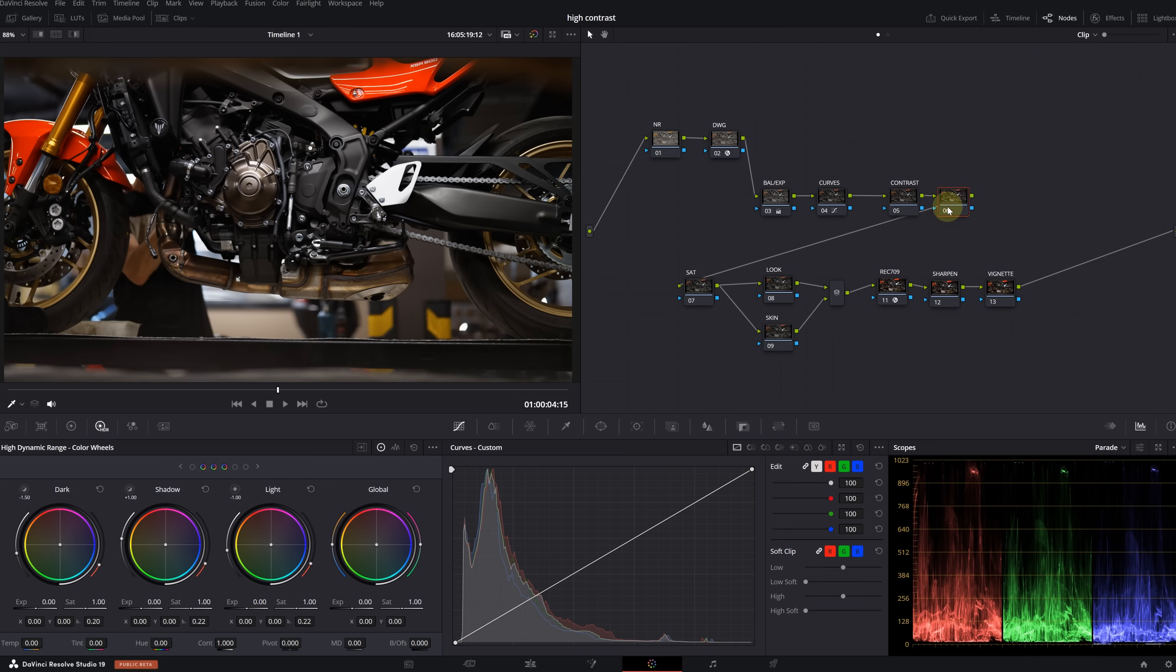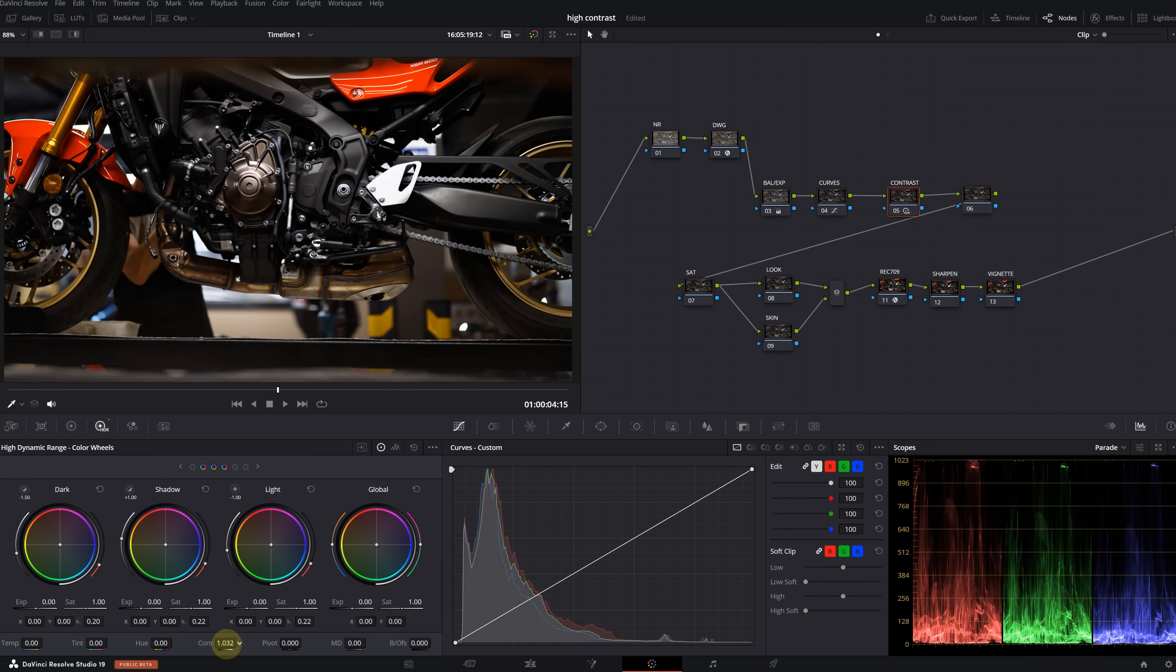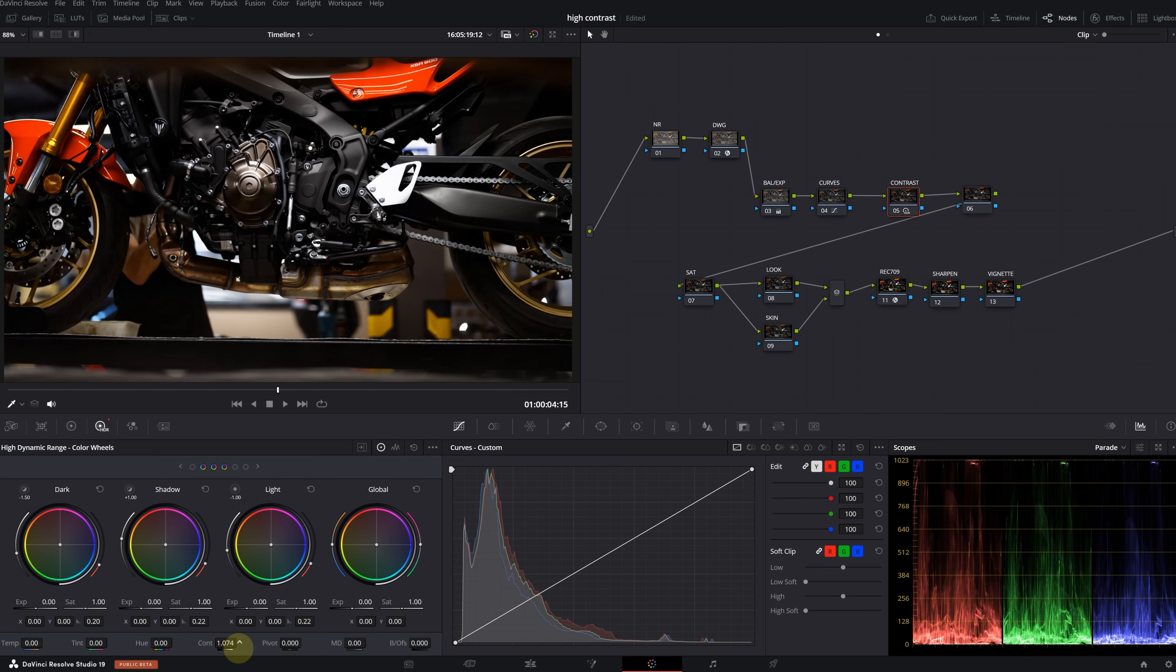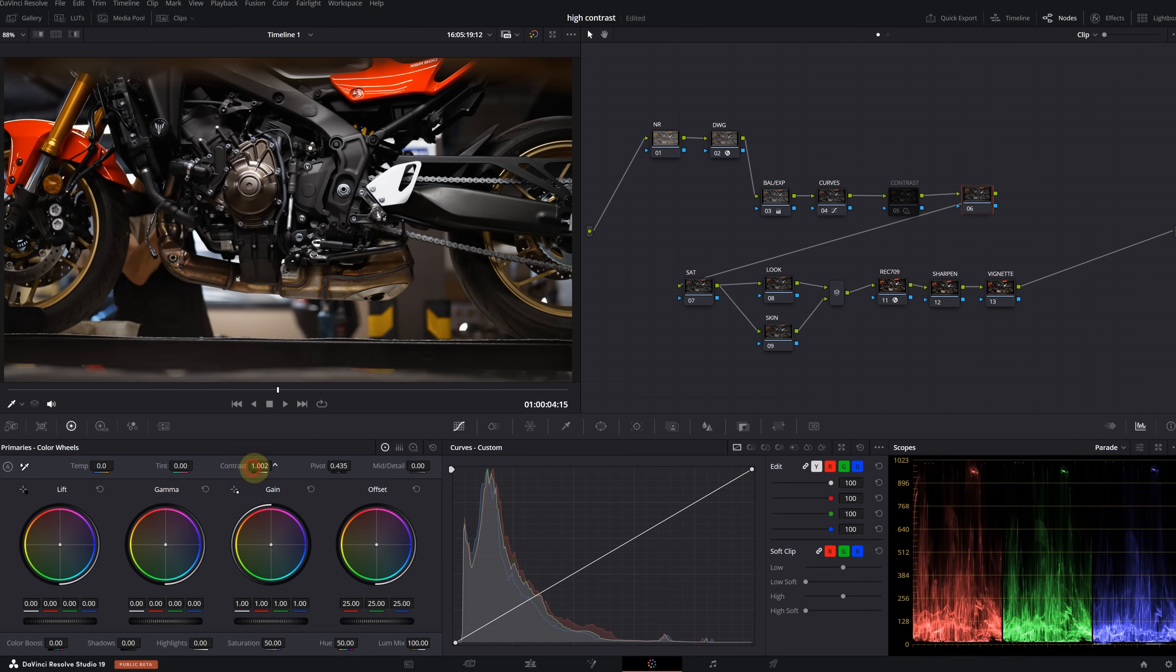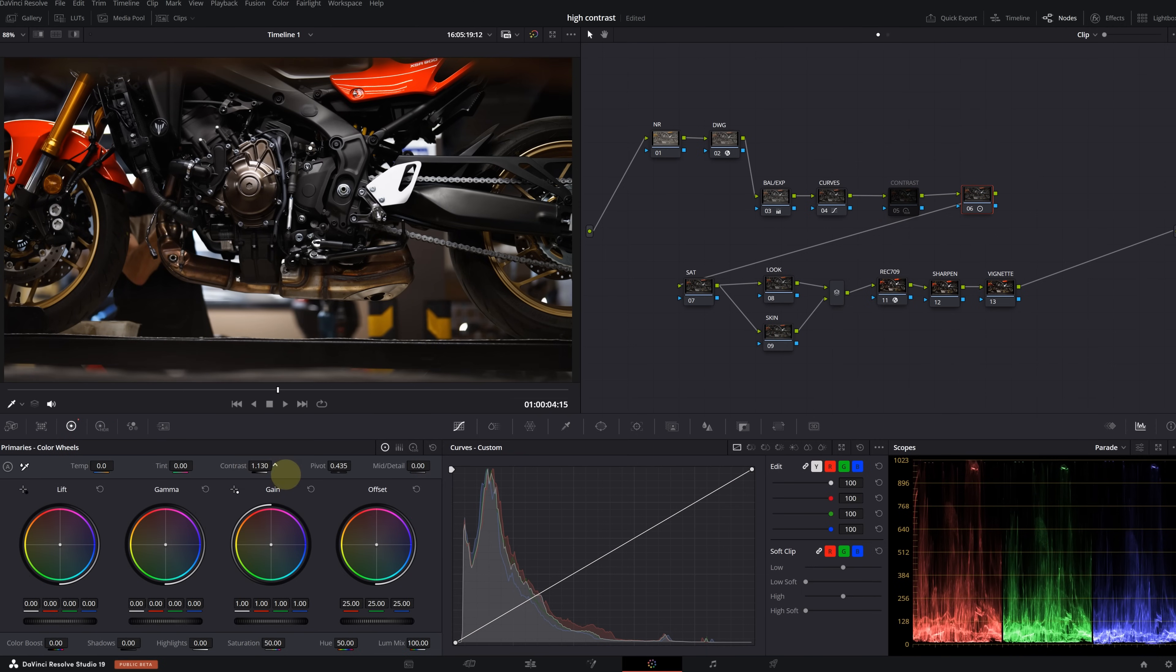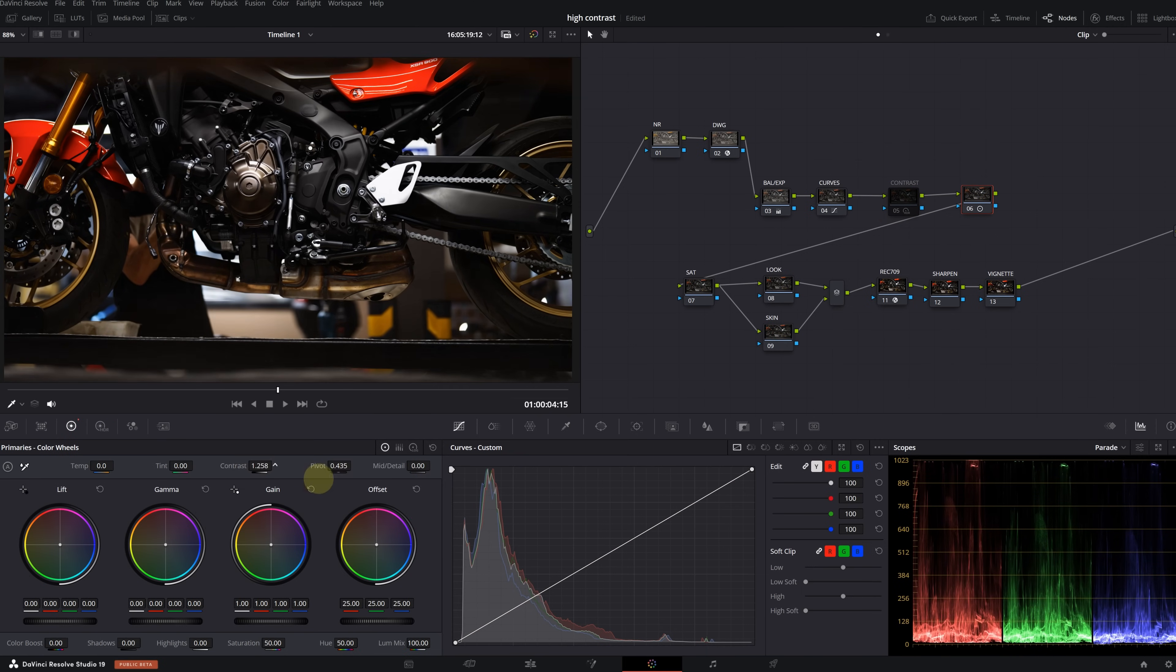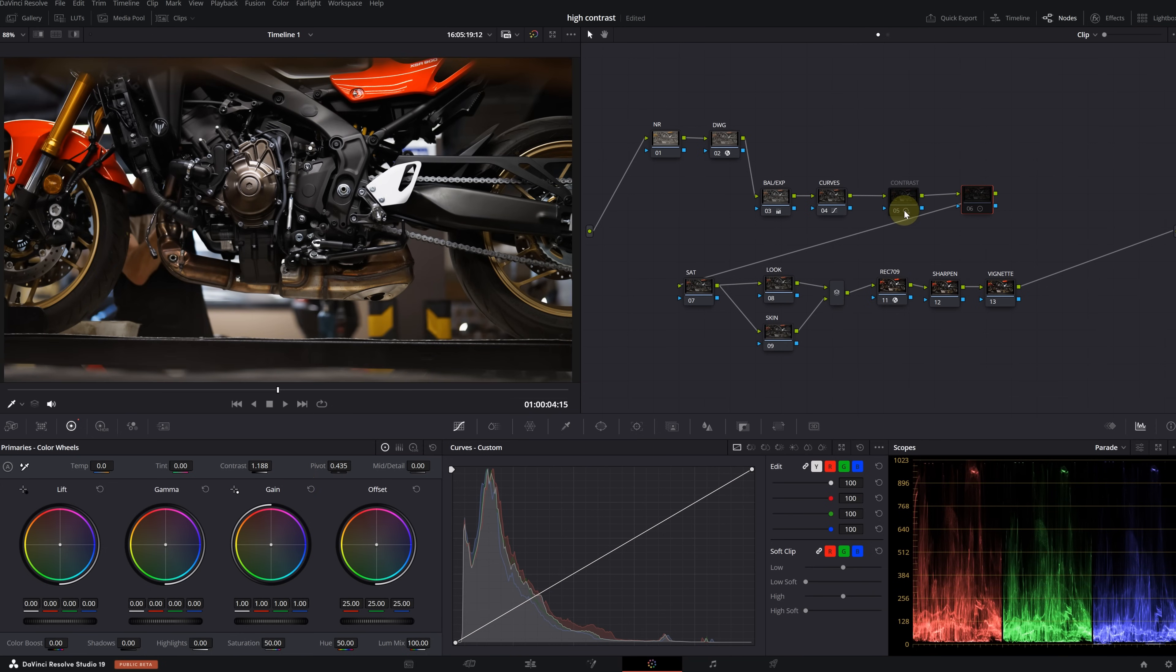We have brought the image to this level using only two nodes. Let's continue with the contrast node. Here I want to show you a small trick. I'm going to use the contrast slider in the HDR wheels because there's a difference between primary contrast and HDR contrast. Let me add another node to show the difference.